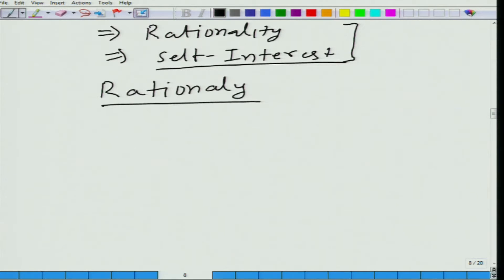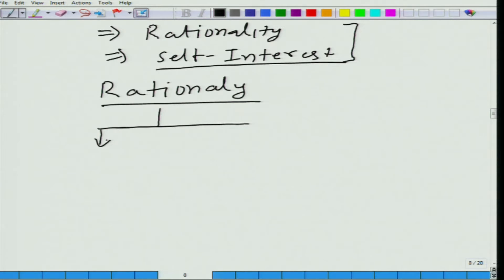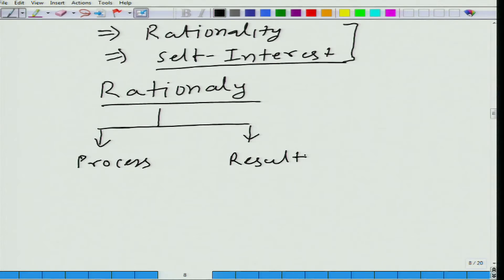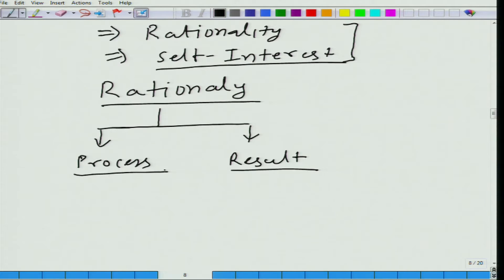Now, this rationality has two sides, because rationality can be about process — how a person has reached a decision — or it is about result: acting in a particular way that gives you the maximum, the best possible result. And these two are not the same, these two are different.